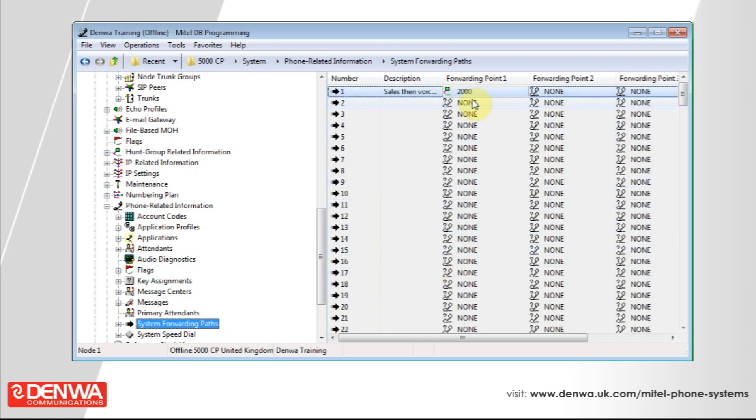And now if a call is sent to the extension and the extension does not answer after 15 seconds, the call will be sent to the sales group where the call will stay until somebody answers.